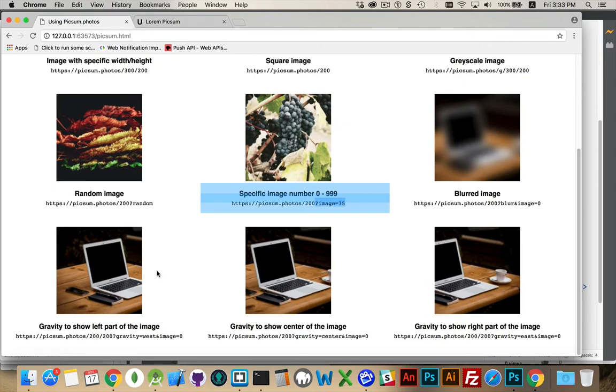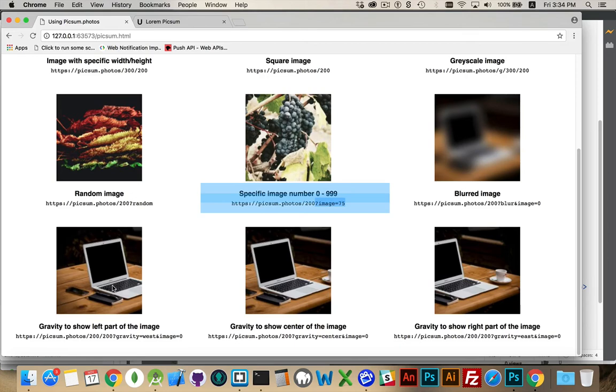We can use the gravity property to show different areas. So I've specified I want a 200 by 200 picture. So it's a square 200 pixels, but the image itself is not 200 pixels. It's actually wider than that.